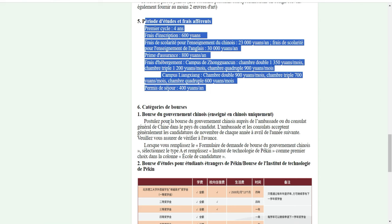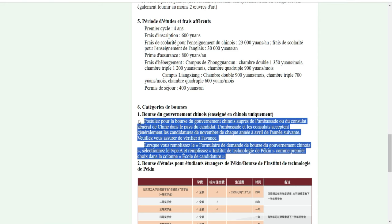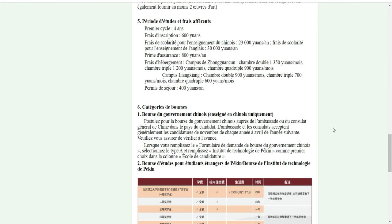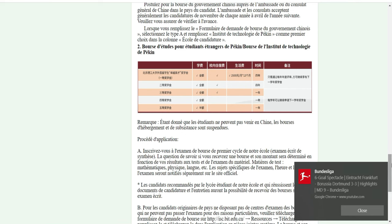Pour la catégorie de bourse, il y a le programme du gouvernement chinois, enseigné en chinois uniquement. Vous pouvez postuler pour la bourse du gouvernement chinois auprès de l'ambassade ou du consulat général dans votre pays. L'ambassade et le consulat reçoivent généralement les candidats de novembre à avril. Donc ceux qui veulent postuler via les ambassades peuvent déjà le faire dès novembre.